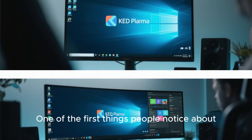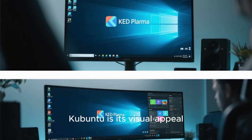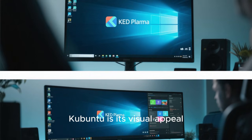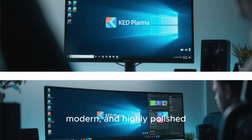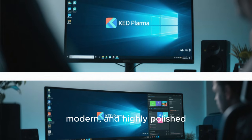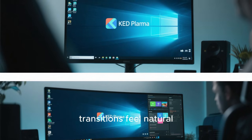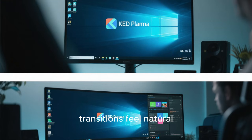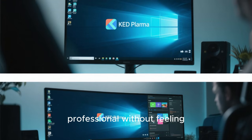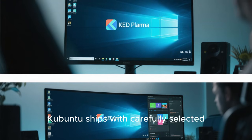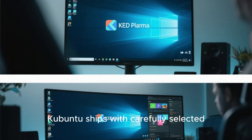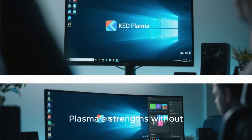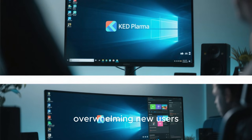One of the first things people notice about Kubuntu is its visual appeal. KDE Plasma is known for being sleek, modern, and highly polished. Animations are smooth, transitions feel natural, and the desktop looks professional without feeling heavy or bloated. Kubuntu ships with carefully selected default themes that show off Plasma's strengths without overwhelming new users.